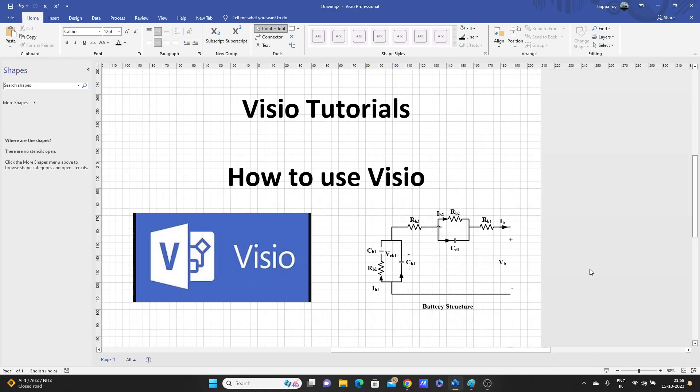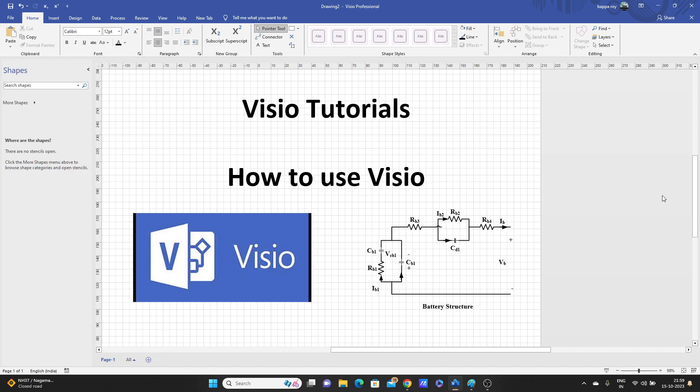Hello guys, welcome. In this channel we are going to start a new playlist about Visio. In this video we'll see the Visio tutorials, how to use Visio.